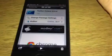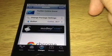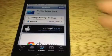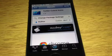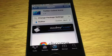That is Twitter Colors Icon. It is free in the Cydia store. Just type it in the search: Twitter Colors Icons.